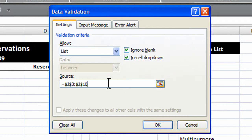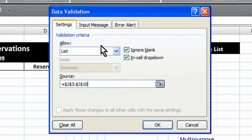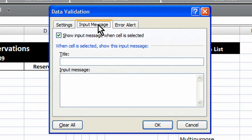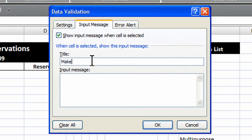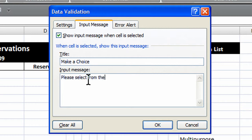And click that selection button again. And now I've got my list configured properly for the source of the values. You can also choose an input message. And so you can tell the person something. Make a choice.